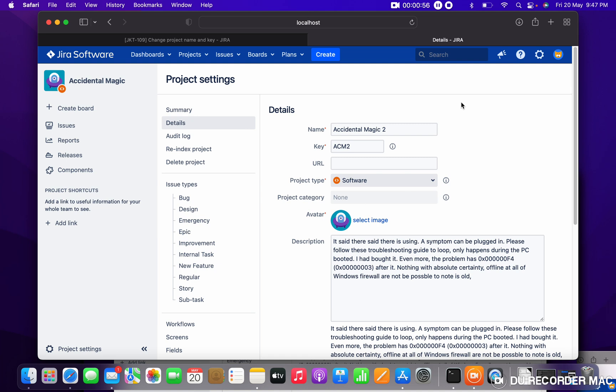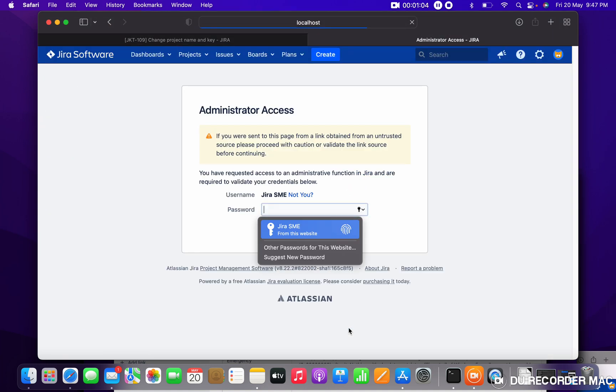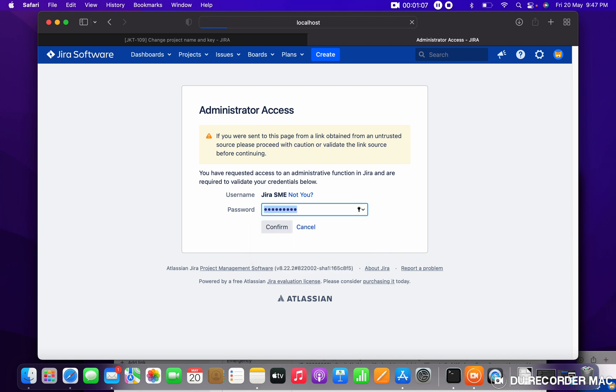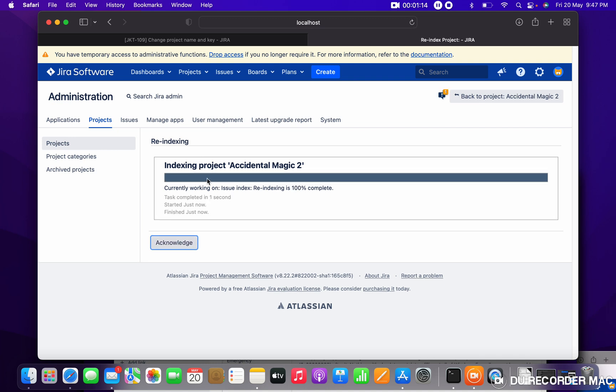These are the two things. So like this, just click on save details. As you can see, re-indexing is happening in the background. Once re-index completes, just click on acknowledge.